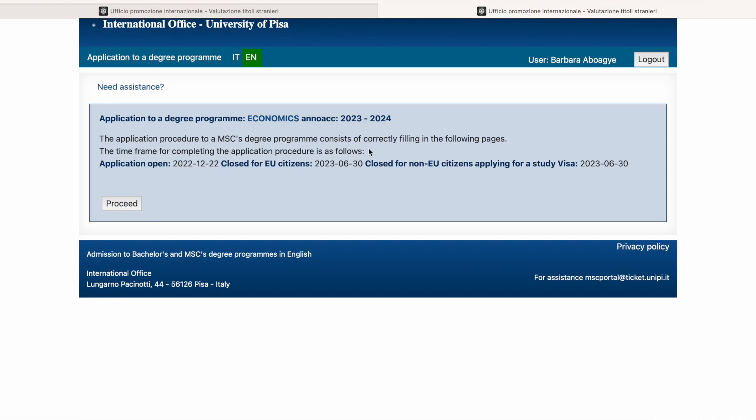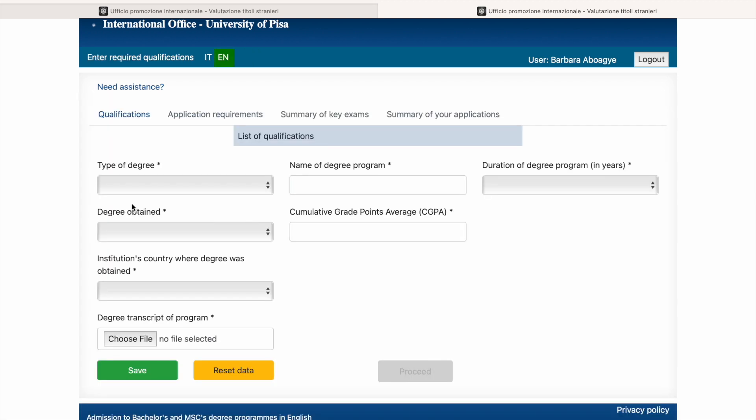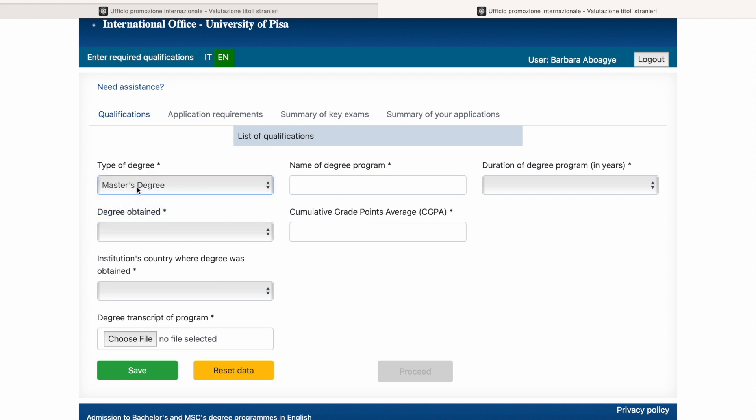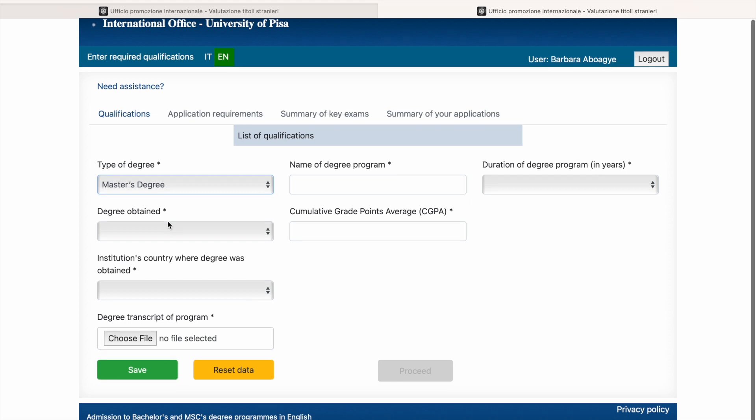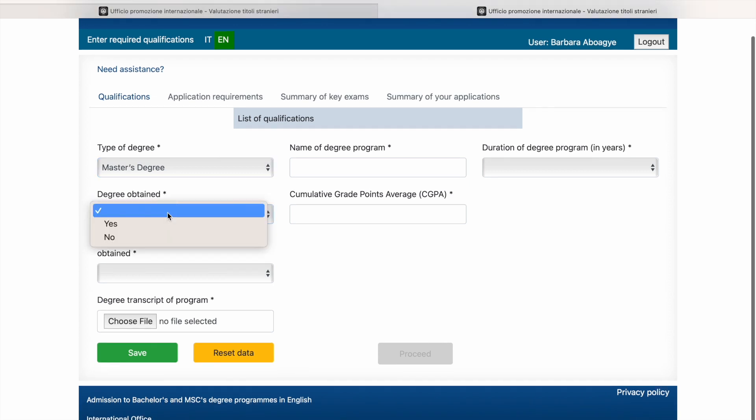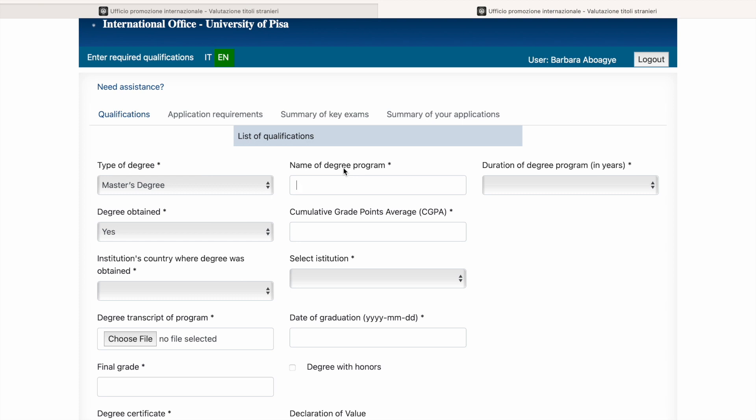So the application procedure for MSc consists of correctly filling the following page. The time frame for completing it is as follows: application opened and it's closed for non-EU students applying for a study visa, 30th of June. So we could continue. We could progress. So we proceed. Type of degree, Masters. If it's a bachelor's, you just choose bachelors. The degree obtained, the degree name of the degree. I chose economics, right? So I'm going to choose economics here.